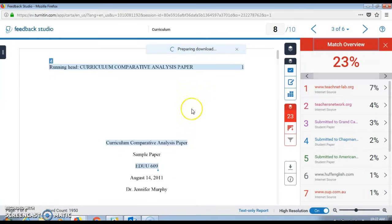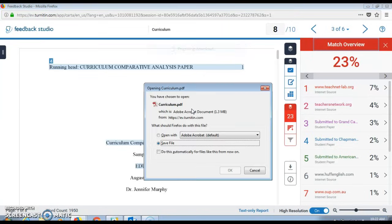This will download the paper along with the similarity report at the end. Note that you'll see it saying preparing download.